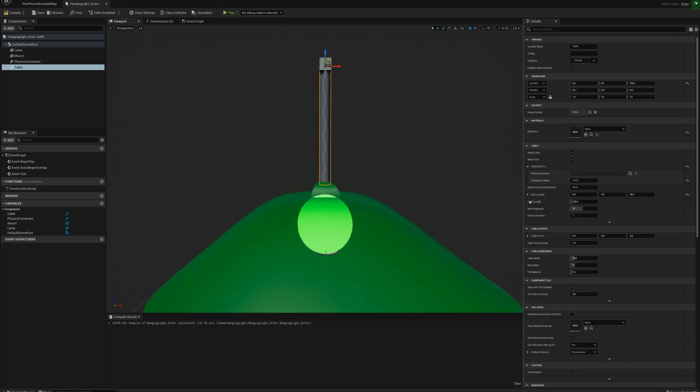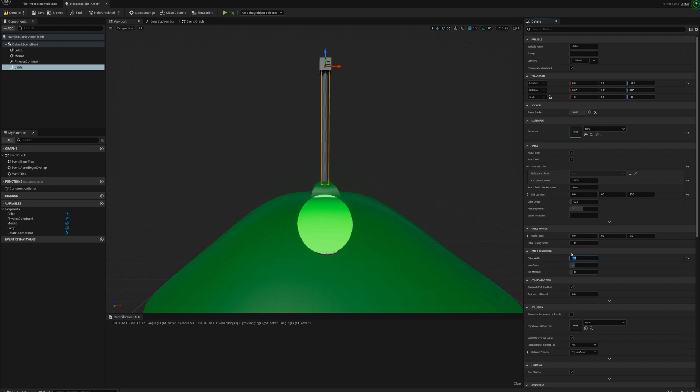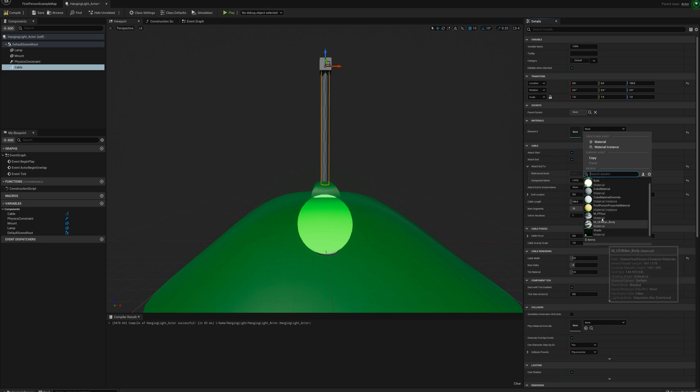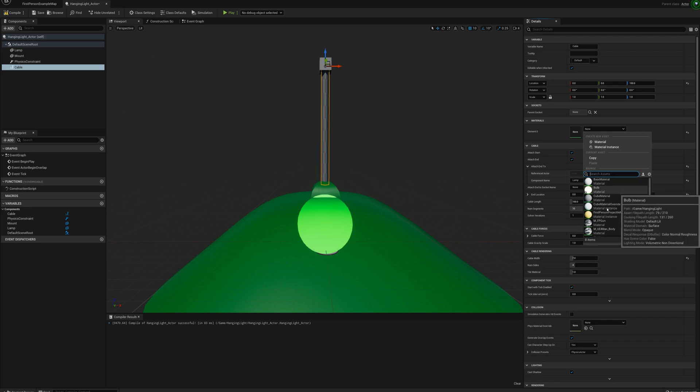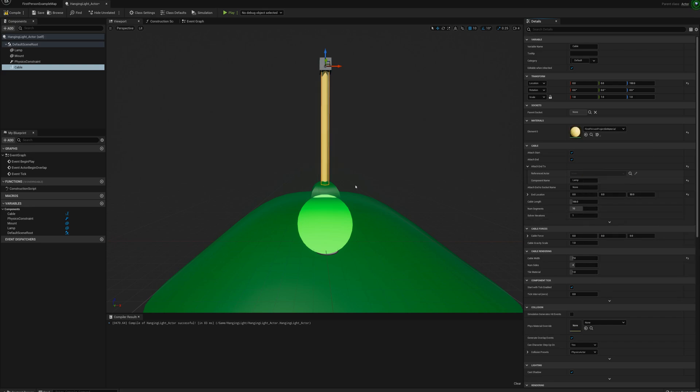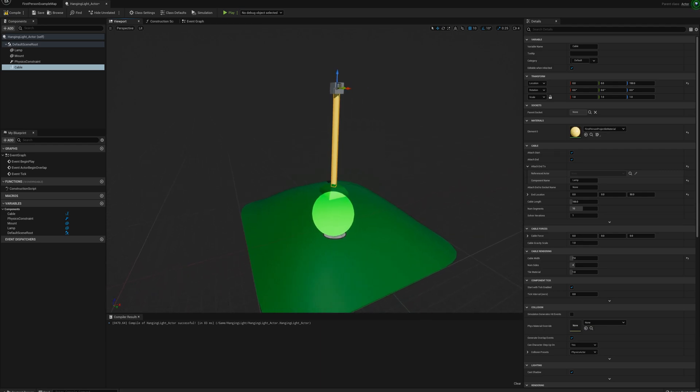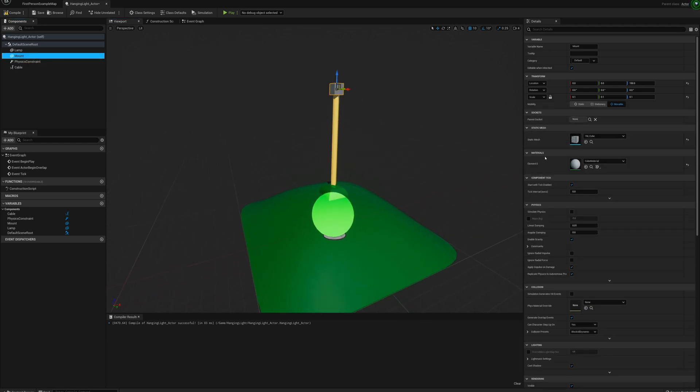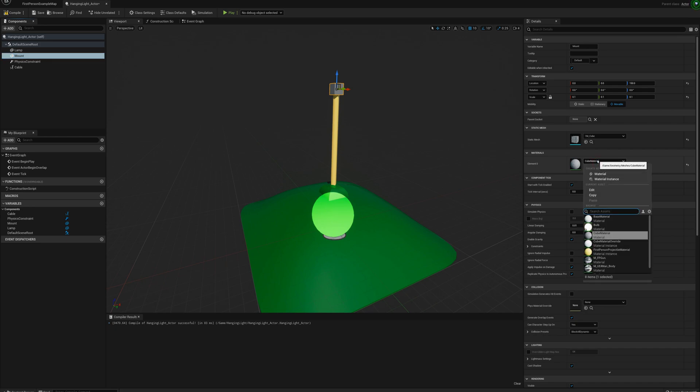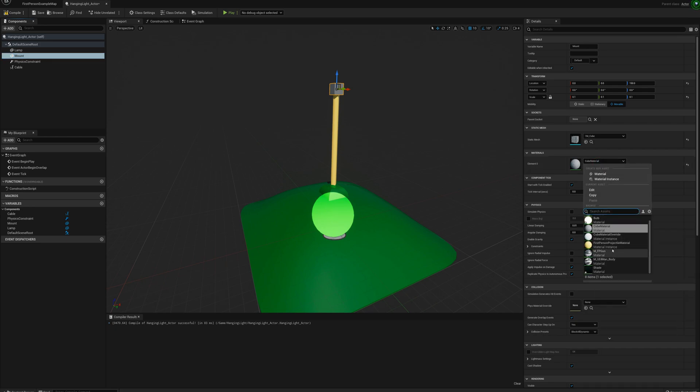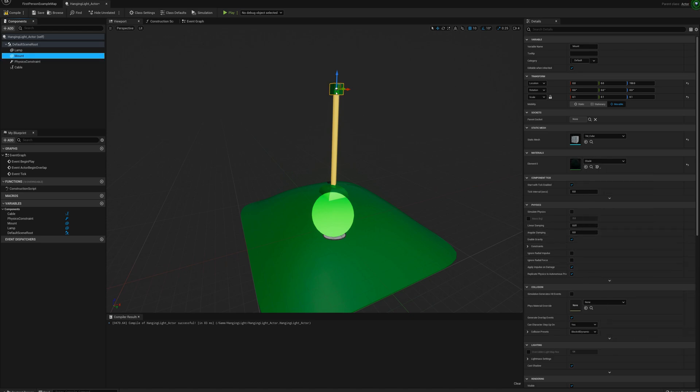And the next thing I'm going to do is change the cable width. It's a little bit wide here. I'm going to set this to 7. And I'll set the material here. Let's just use, I'll use this first person projectile material. So it'll be this yellow color, the same color as the projectile with our first person weapon. Okay, and for the mount here, I'll also set the material to, let's say, the shade material as well.